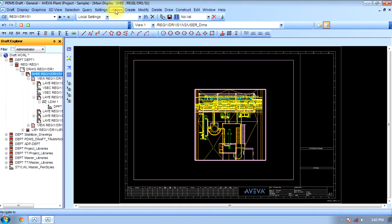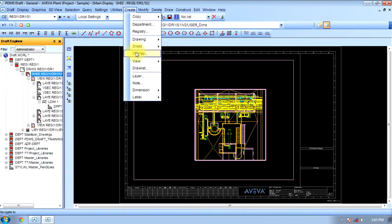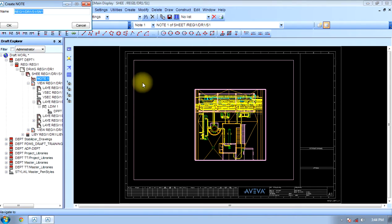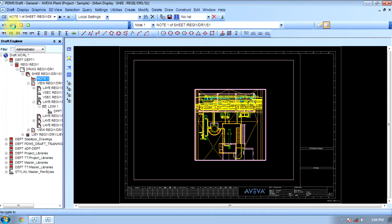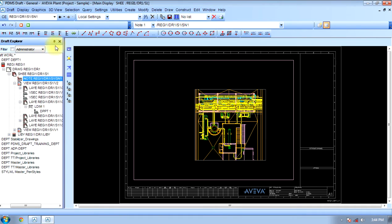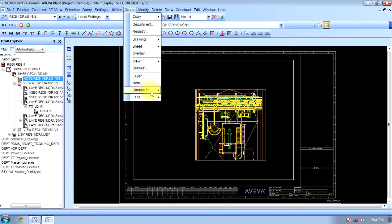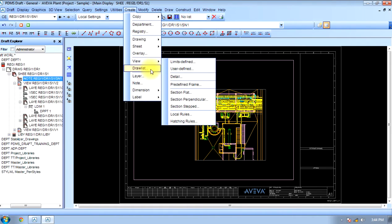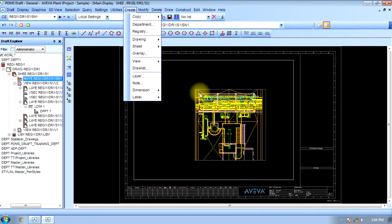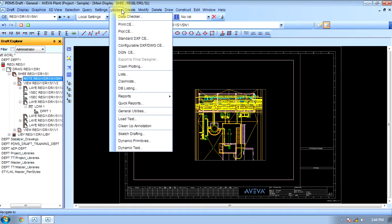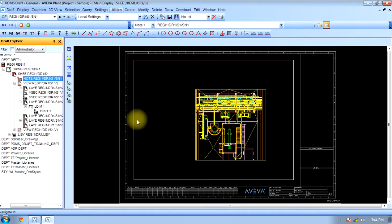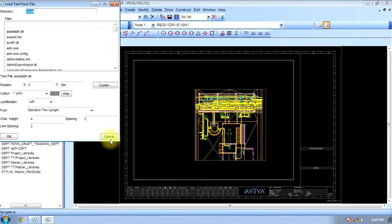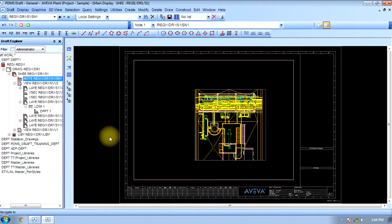Go in sheet, create a node. In this node we can write anything. So this way we can add any text.